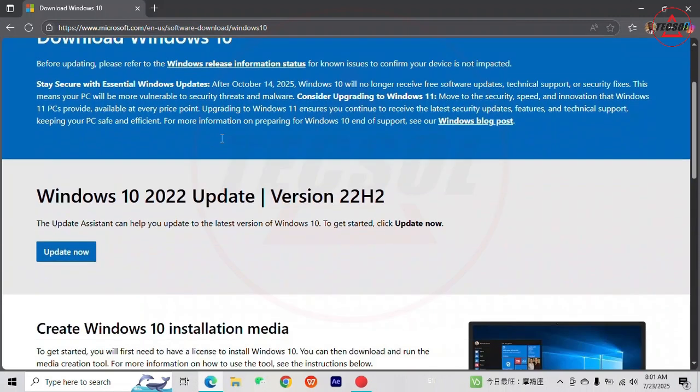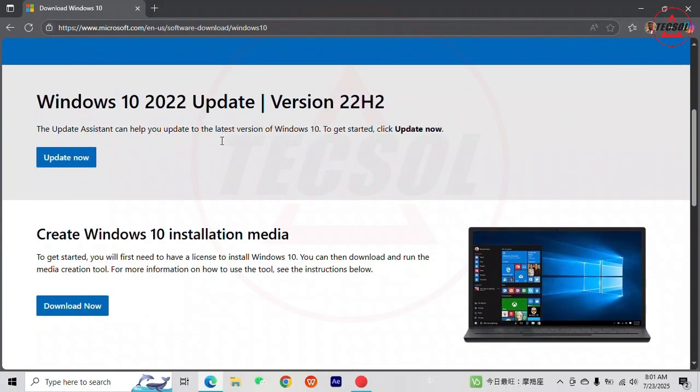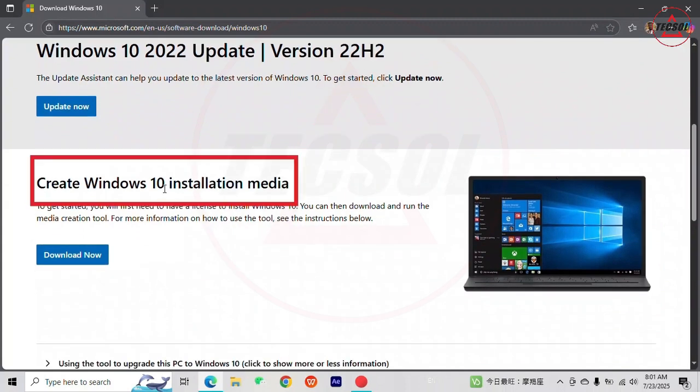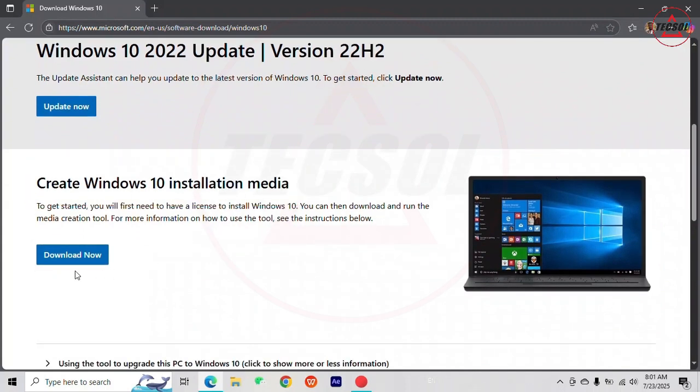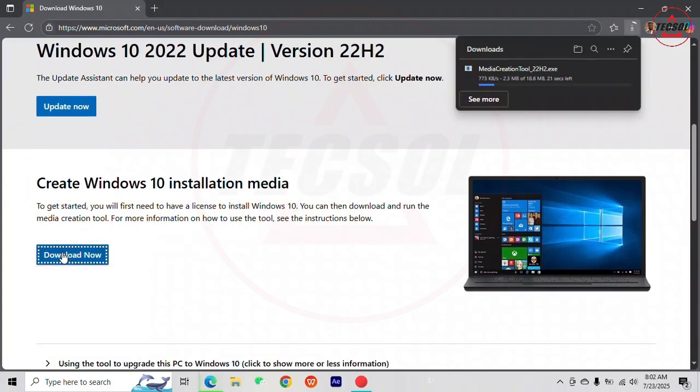Scroll down to where you have create Windows 10 installation media. Click on download now to download the media creation tool. This will take a few minutes to download.